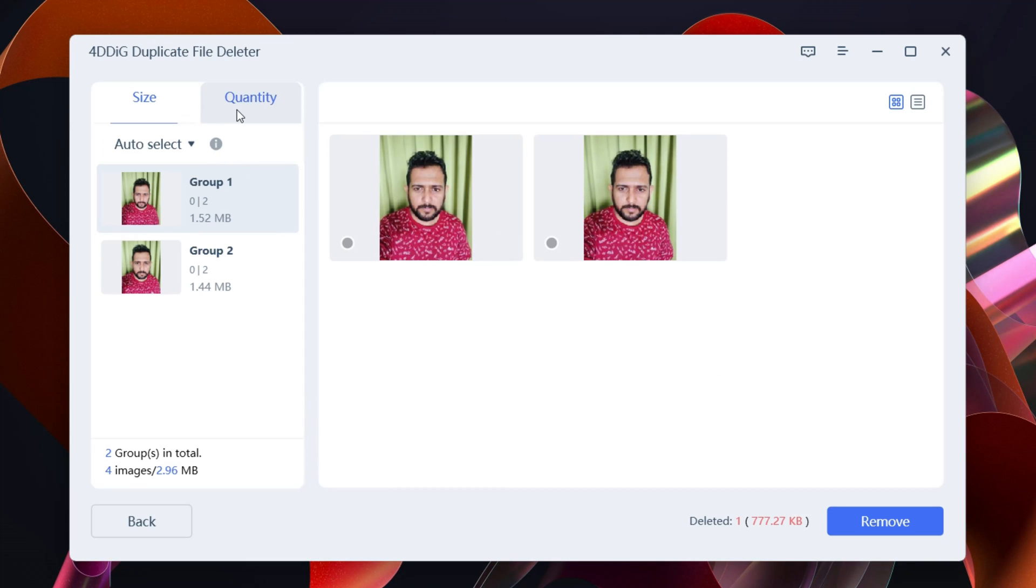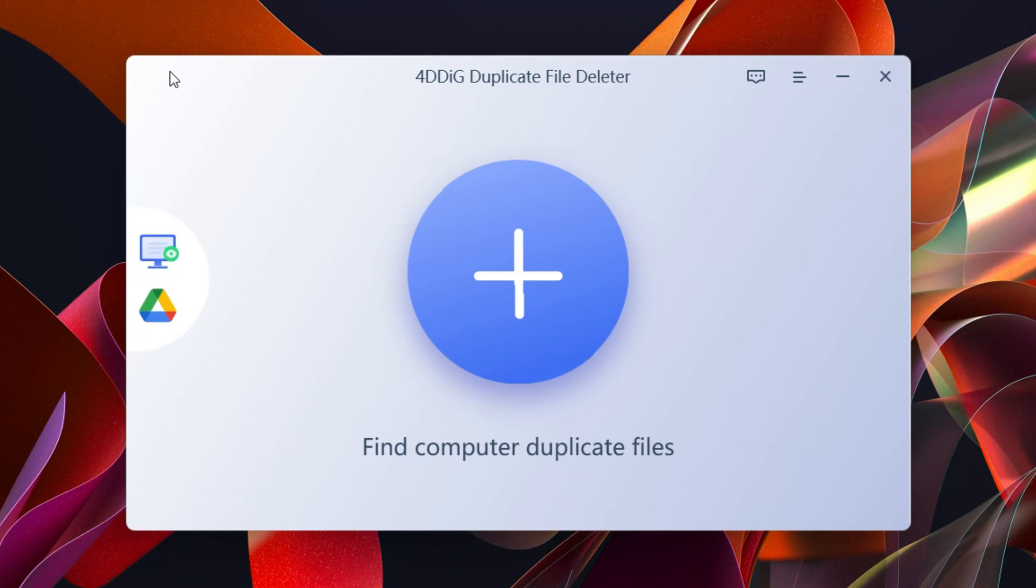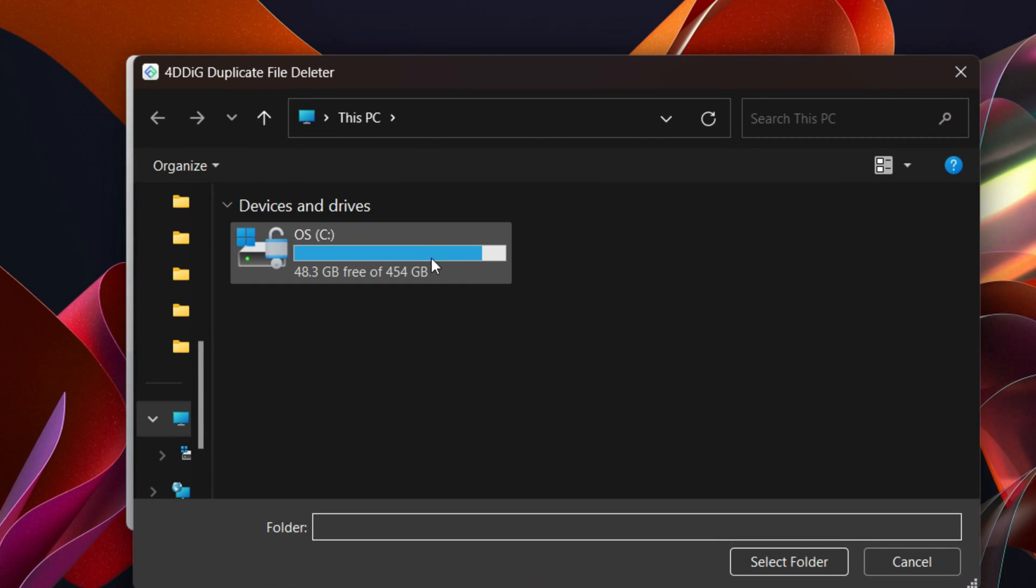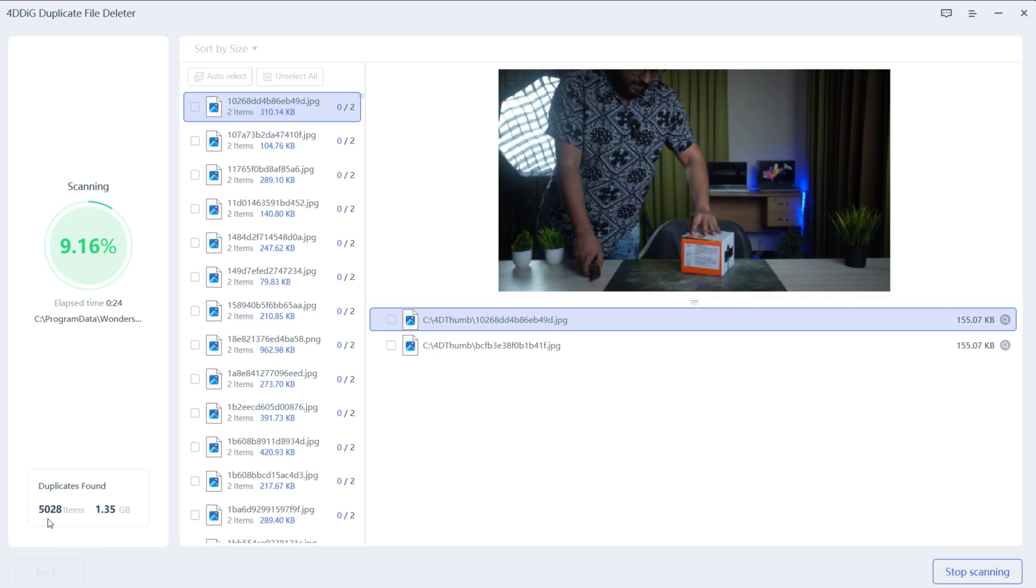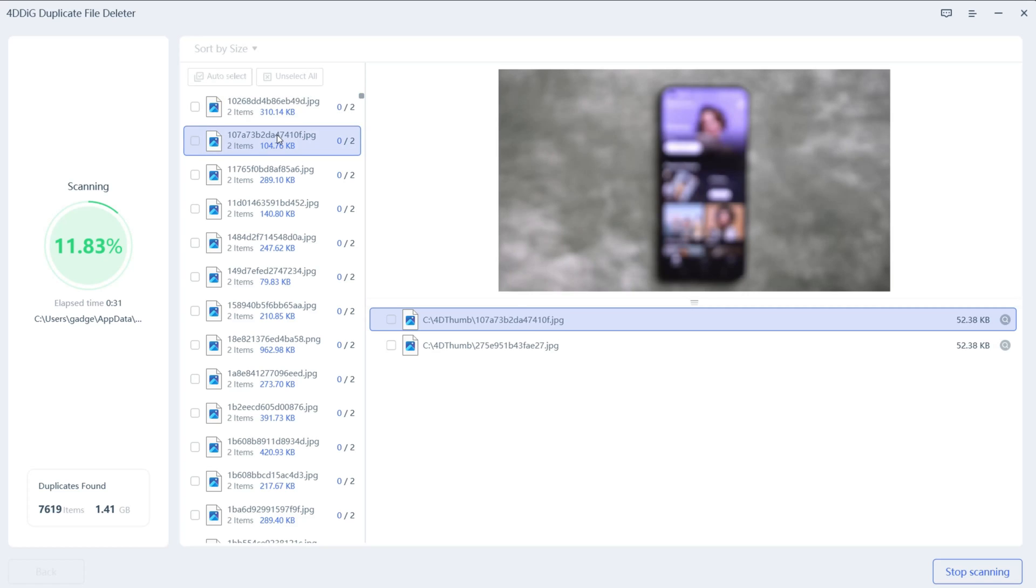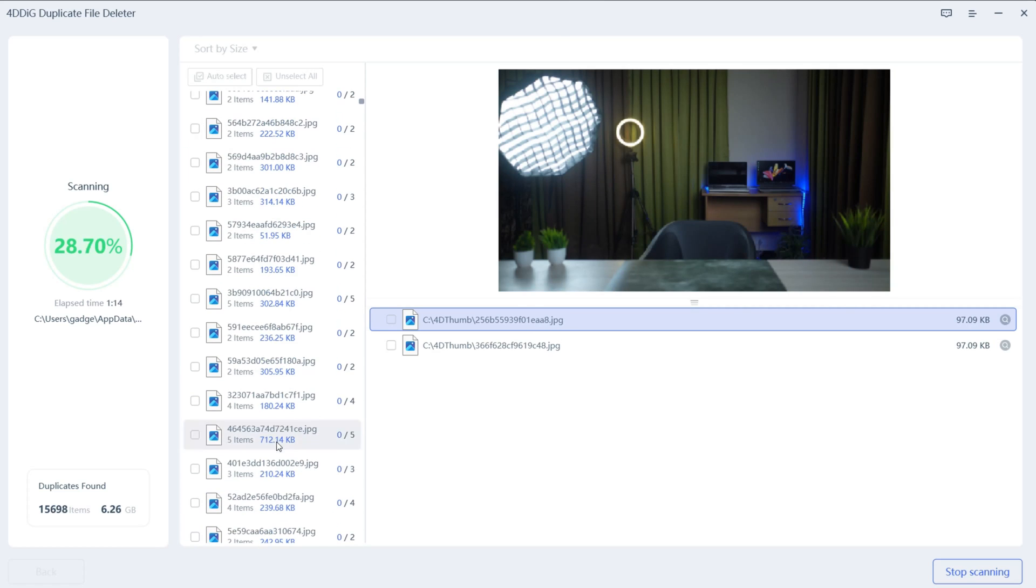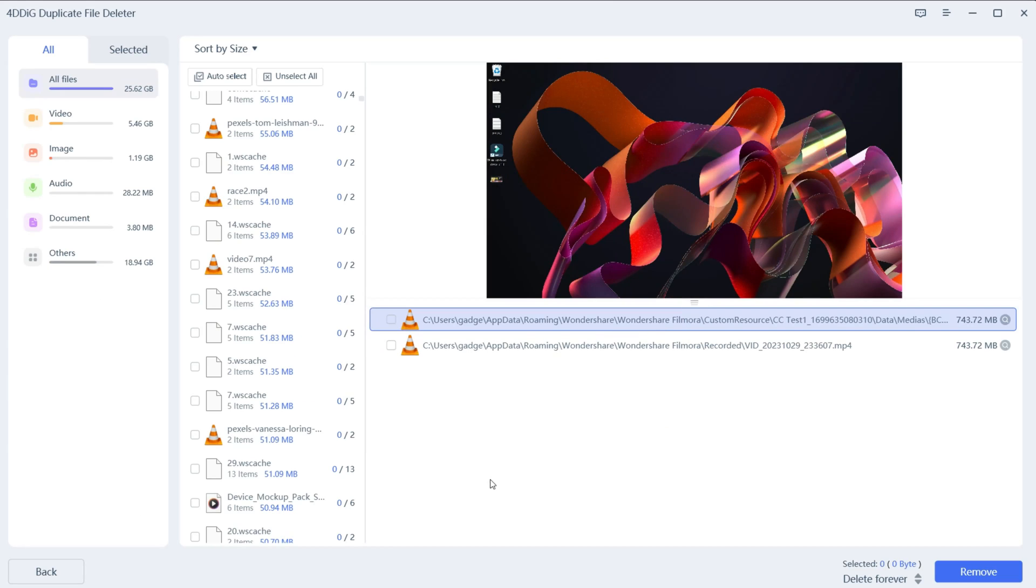You can sort by size or quantity. Now let's try to find the duplicate files and I'll select the whole 454 gigabyte SSD drive. Let's see what happens. It will take a minute or two depending on the size. Already we've got 4,500+ duplicate files around 1.4 gigabytes of data. You can see the preview of the duplicates found here. It's done, it took around two minutes.